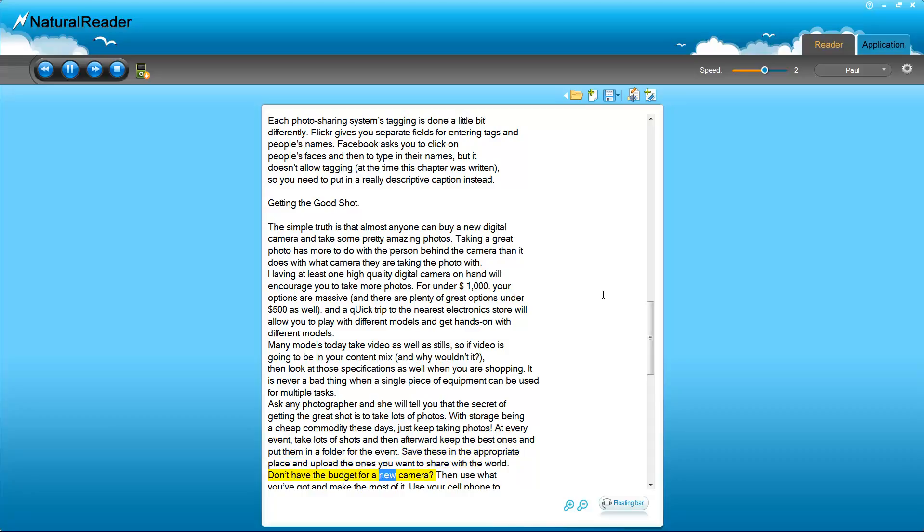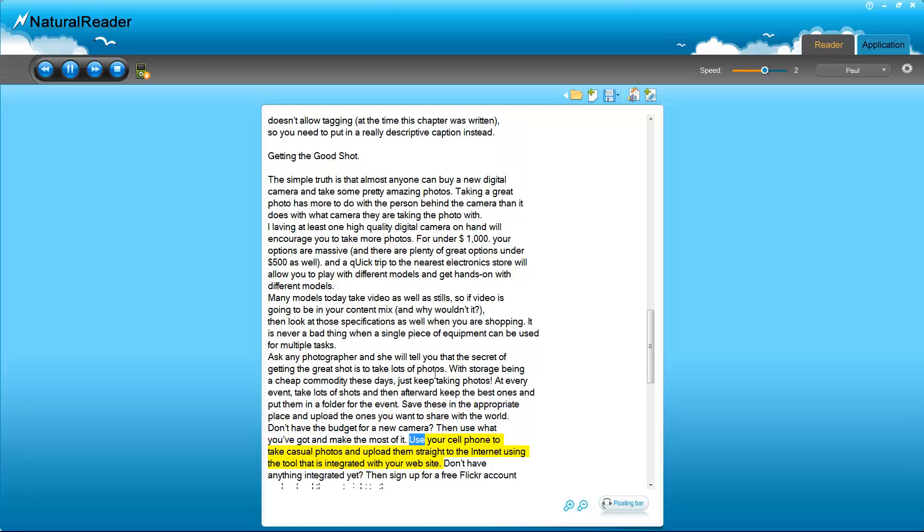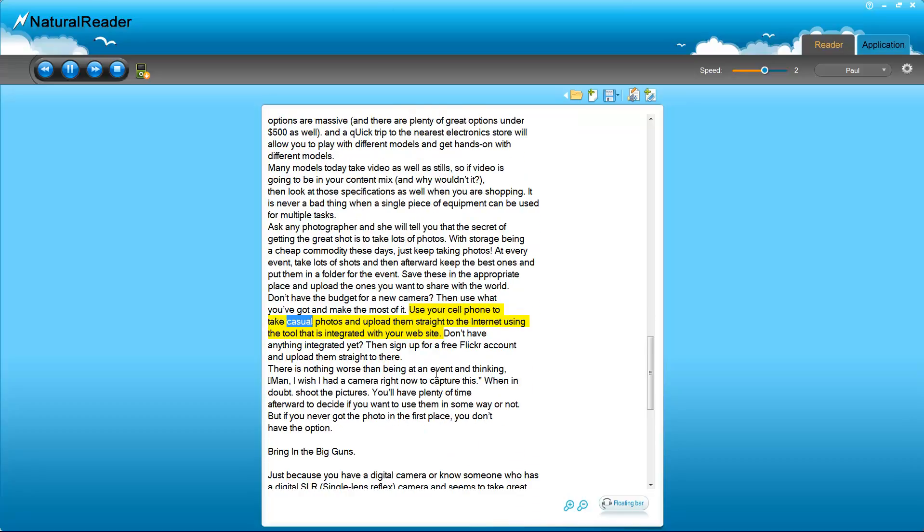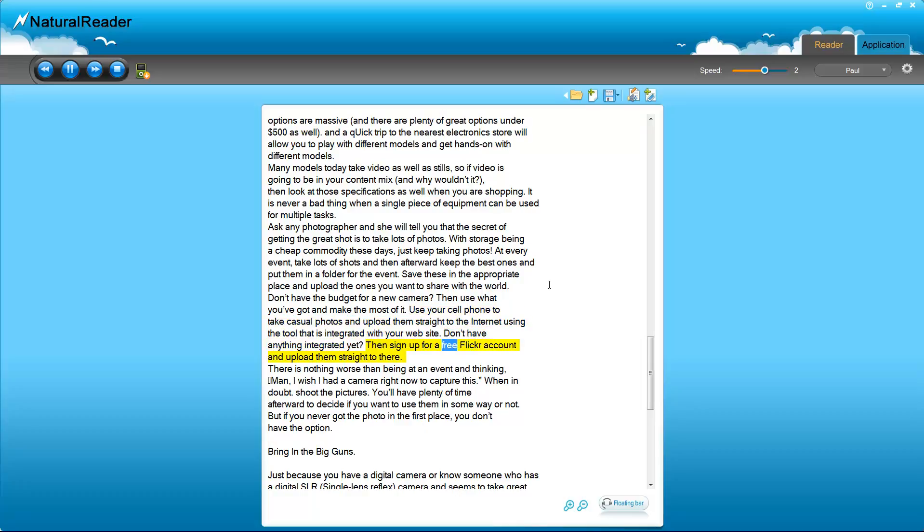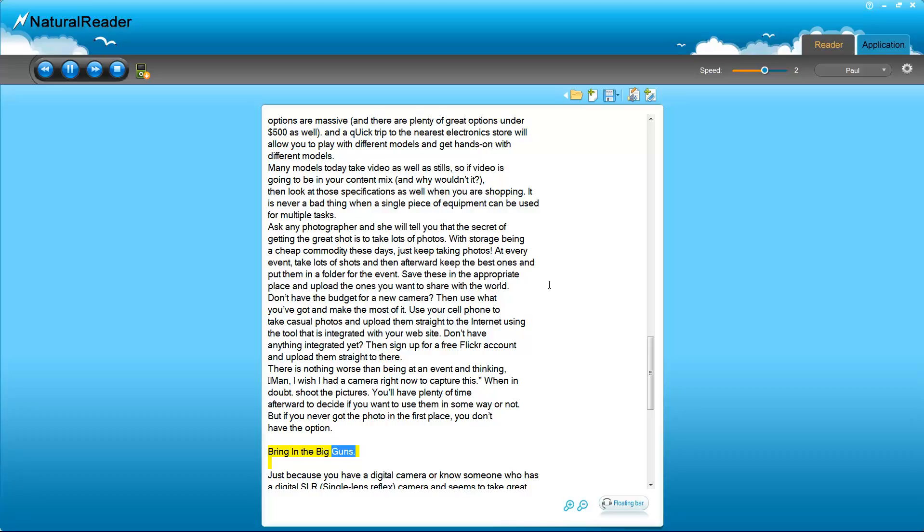Don't have the budget for a new camera? Then use what you've got and make the most of it. Use your cell phone to take casual photos and upload them straight to the internet using the tool that is integrated with your website. Don't have anything integrated yet? Then sign up for a free Flickr account and upload them straight to there. There is nothing worse than being at an event and thinking, 'Man, I wish I had a camera right now to capture this.' When in doubt, shoot the pictures. You'll have plenty of time afterward to decide if you want to use them in some way or not. But if you never got the photo in the first place, you don't have the option.